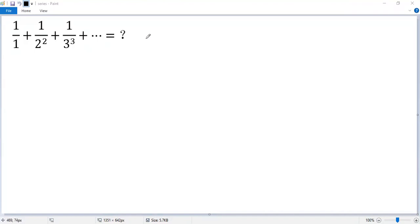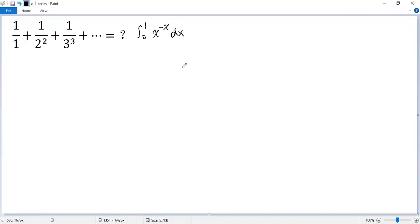The sum of the infinite series is a definite integral from 0 to 1 of x to the power of negative x dx. Let's prove that.